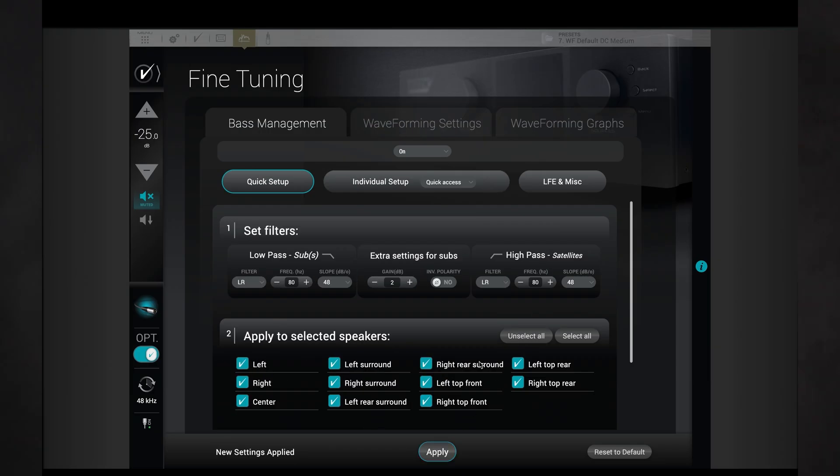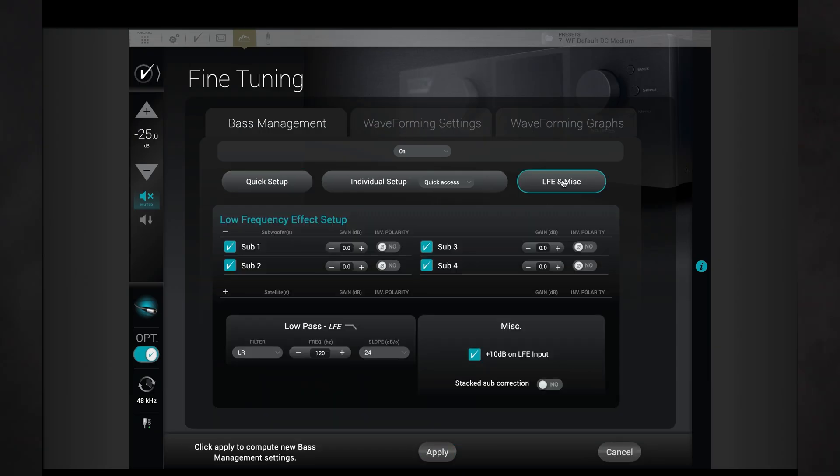Note that the LFE, or Low Frequency Effects channel, is often quite different from the bass content you would find in the screen channels.